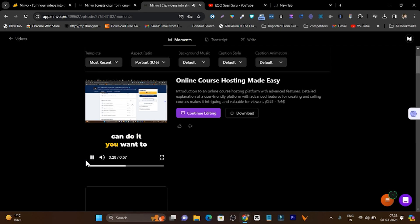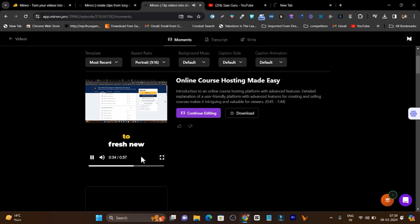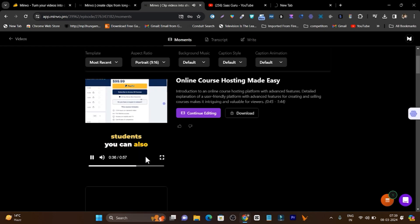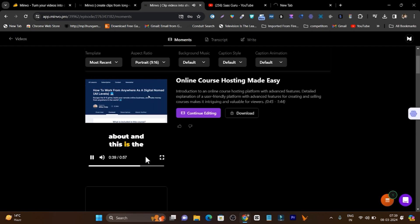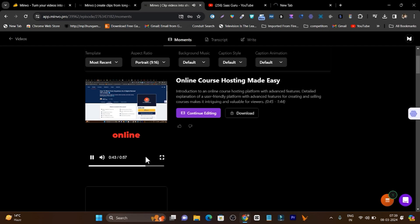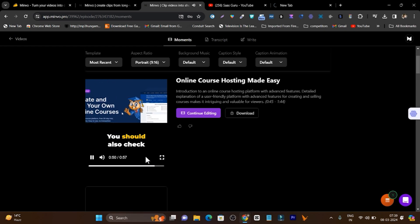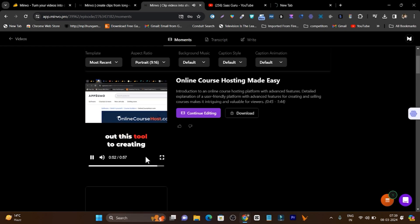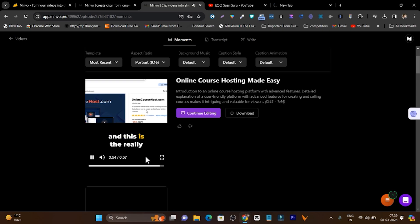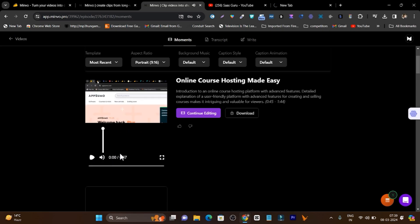You want to add courses, you can do it. You want to add files or PDFs to download for your students, you can do it. You want to offer coupon codes to new students, you can also do that. This is what I'm talking about — this is the demo course you are seeing right now. With the help of onlinecoursehost.com I suggest you should also check out this tool for creating your courses.